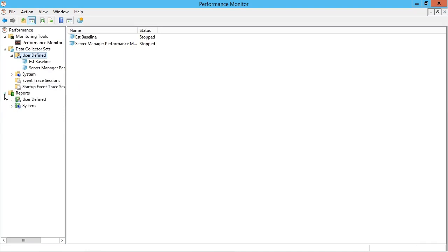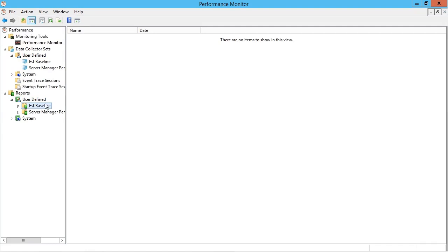So then I'll be able to see reports down here for user defined items like established baseline over time, once it's gathered that information and the schedule has kicked in.